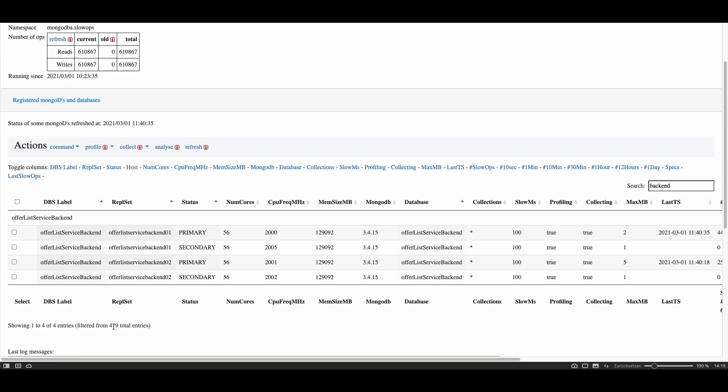When you want to analyze these slow operations just verify that you have profiling turned on already and this is the threshold of 100 milliseconds. In this case the threshold of 100 milliseconds means that all operations taking longer than 100 milliseconds are being profiled.